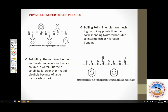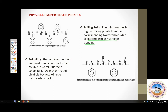Coming to physical properties of phenols. Like alcohols, phenols also show intermolecular hydrogen bonding, therefore phenols also have higher boiling point than corresponding aromatic hydrocarbons. But unlike alcohols, phenols are sparingly soluble in water — solubility is lower because of the benzene ring's hydrophobic part.